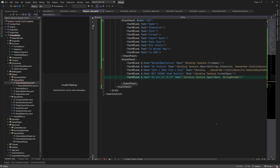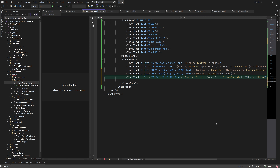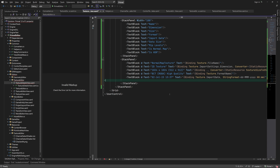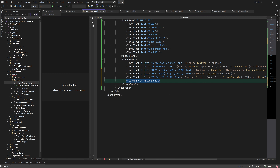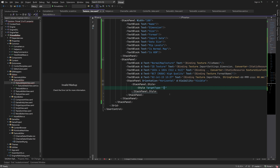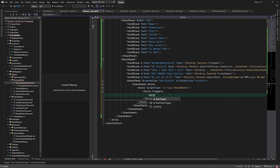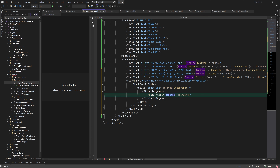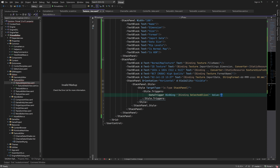Next, we bind to the texture's import date and format it. Now for the texture's data size, I'll add a horizontal stack panel. This is only visible if the selected slice is not null.